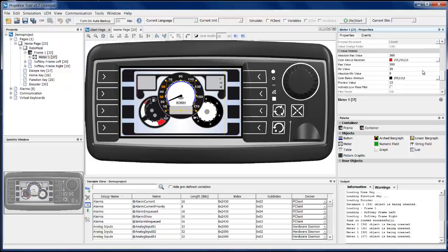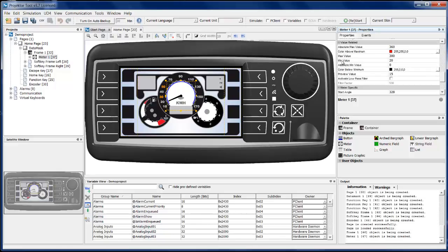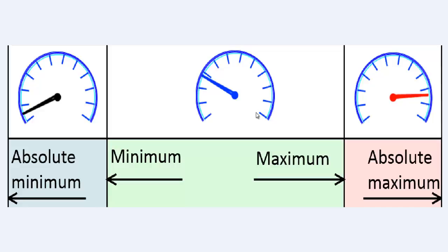Let us now look at value-related properties, which are connected to the reference variable. The absolute maximum value and absolute minimum value define the range of the referenced variable and are also connected to the start and end angles we just defined. Minimum and maximum values divide this whole range into three different parts, and in these three parts the needle color will change. Your whole range is between the absolute minimum and absolute maximum, and in between you have the minimum and maximum values. Between those, the needle color is defined by the needle color property.